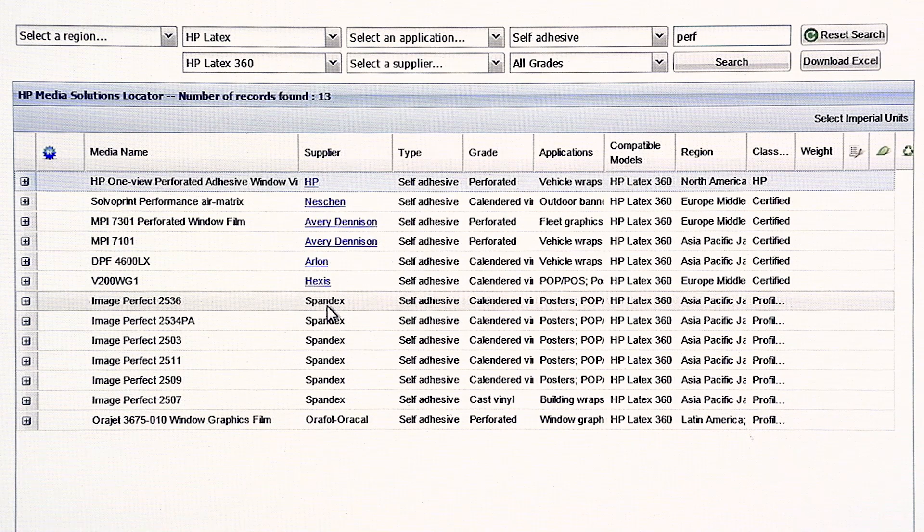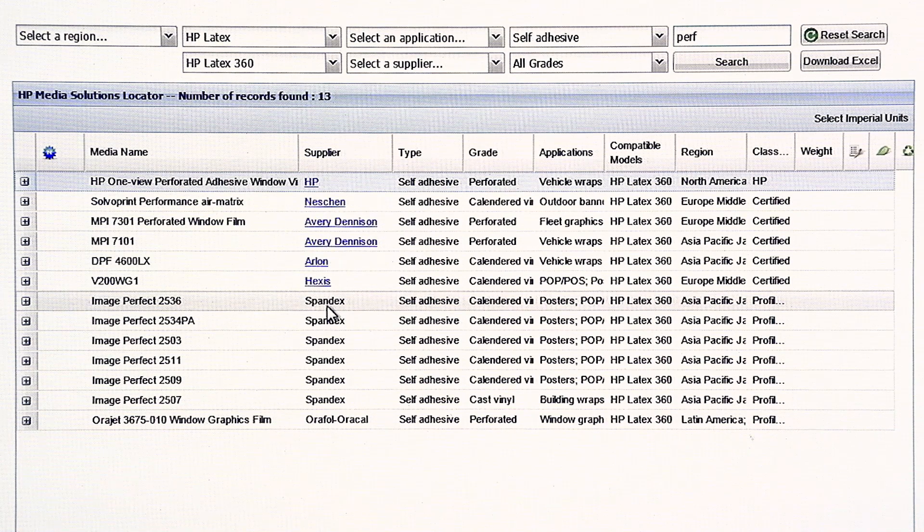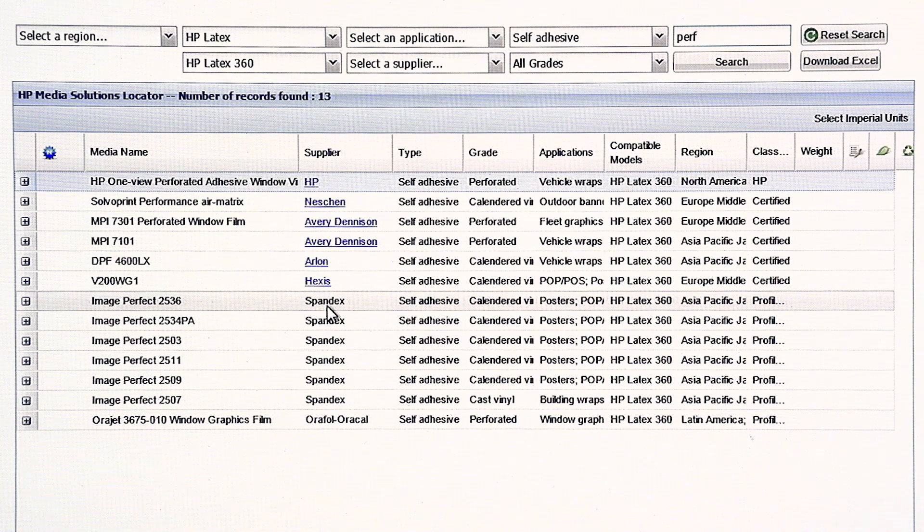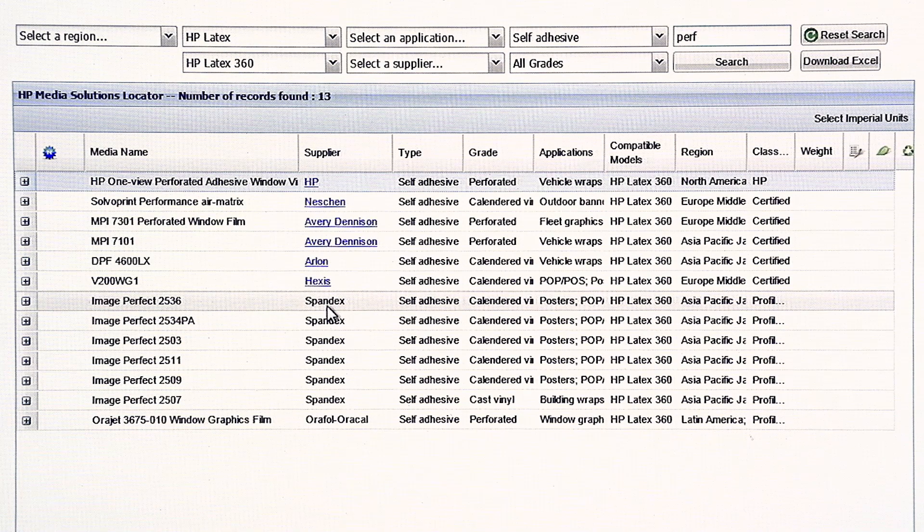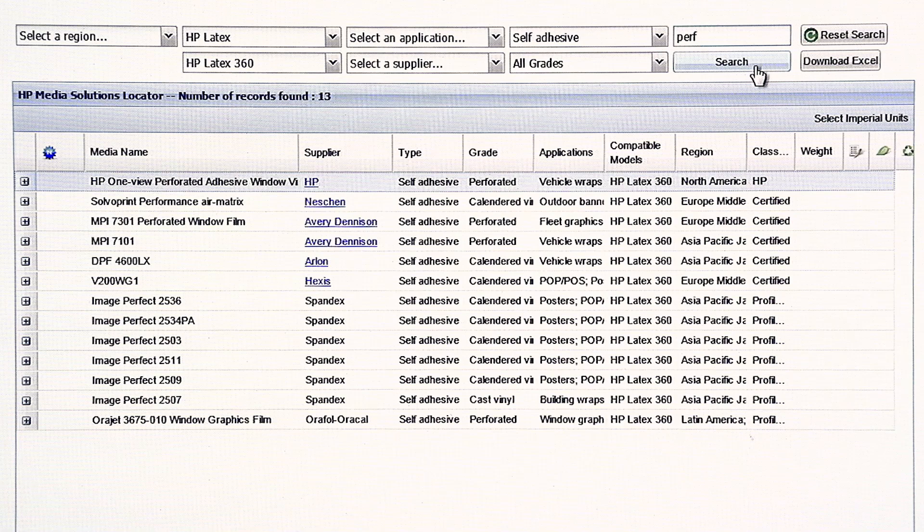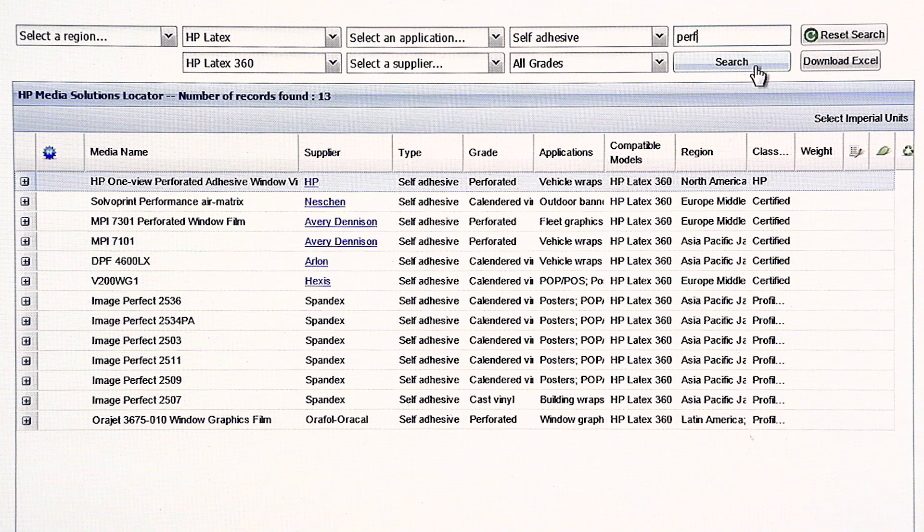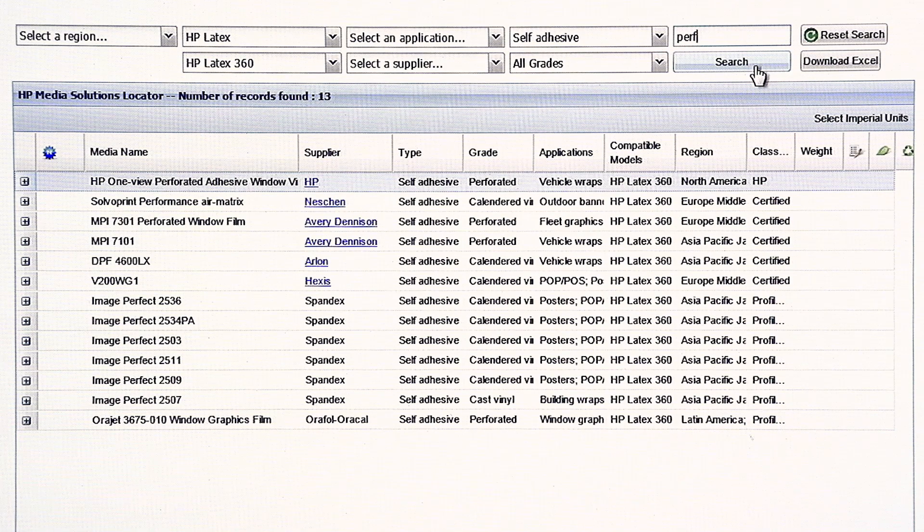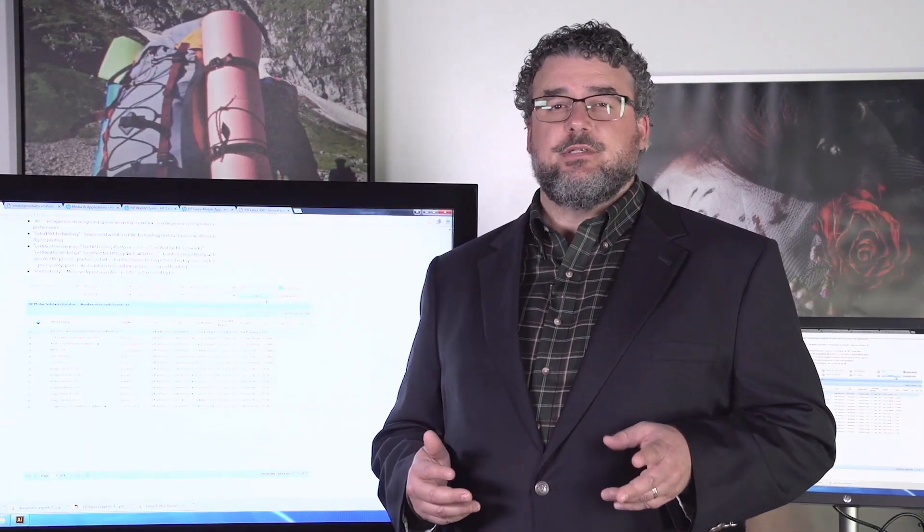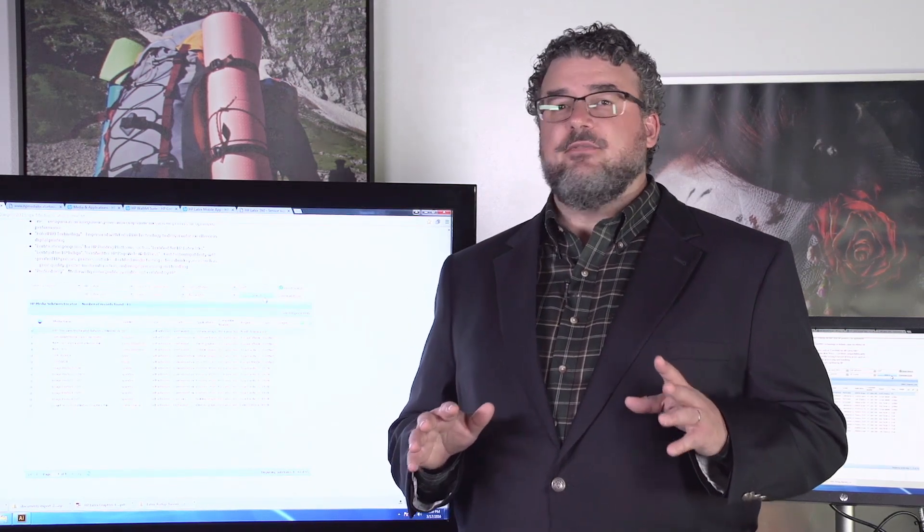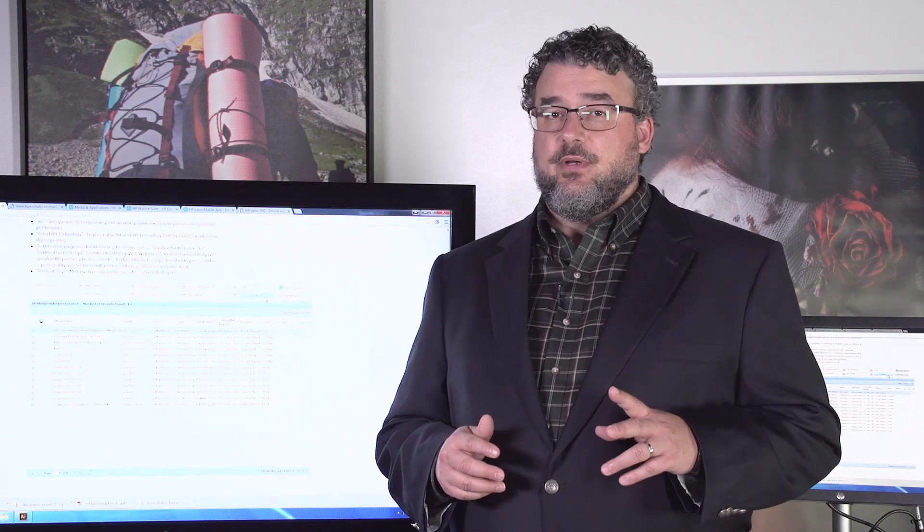Using the Locator is always the first place to start. The more you know it, the more you benefit from all the research we've done on different types of materials. And, it will definitely help you be a lot more effective and successful the first time you try it with the latex printers. I can't emphasize enough how important the HP Media Locator is to being very good with the latex printers.